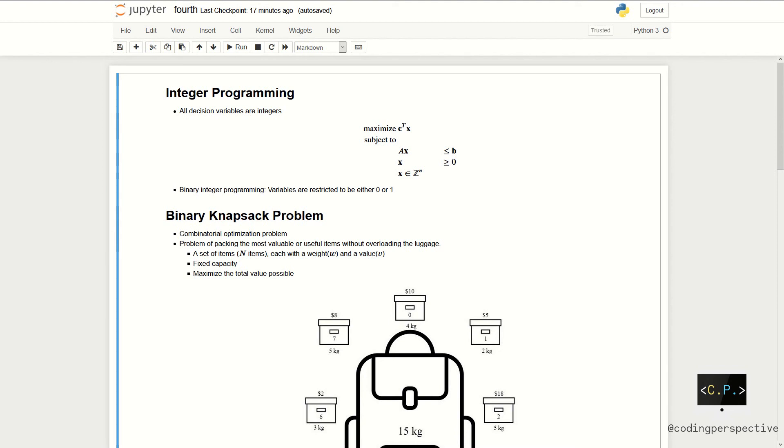Binary integer programming is one of the types of integer programming where all the variables are restricted to be either 0 or 1. The knapsack problem is one of the instances of integer programming. The problem has a version of binary integer programming. It's a problem in combinatorial optimization.